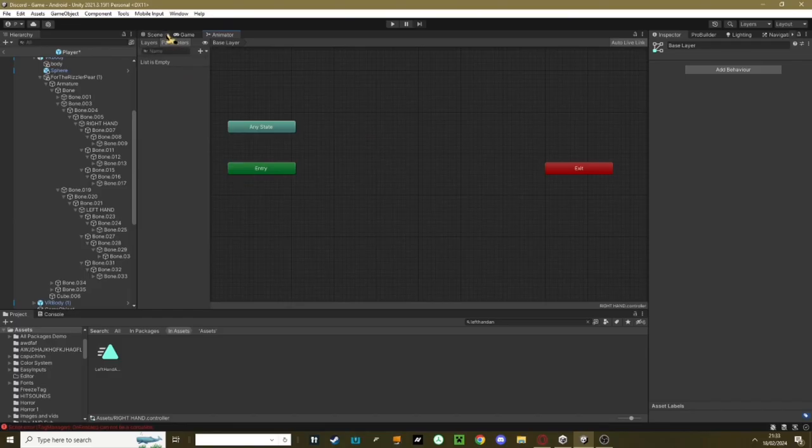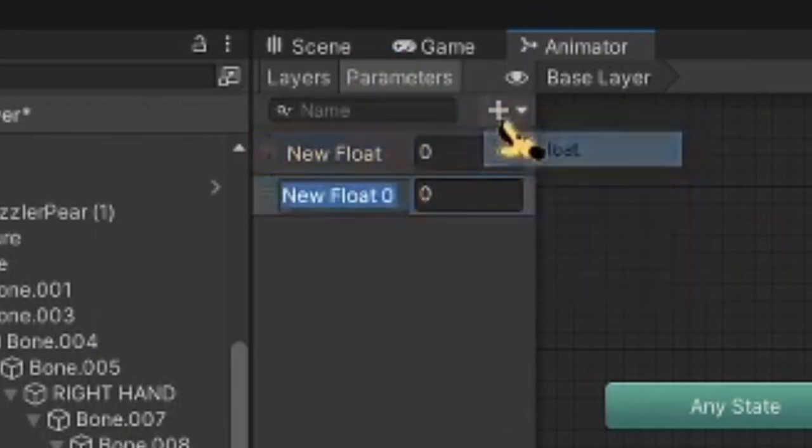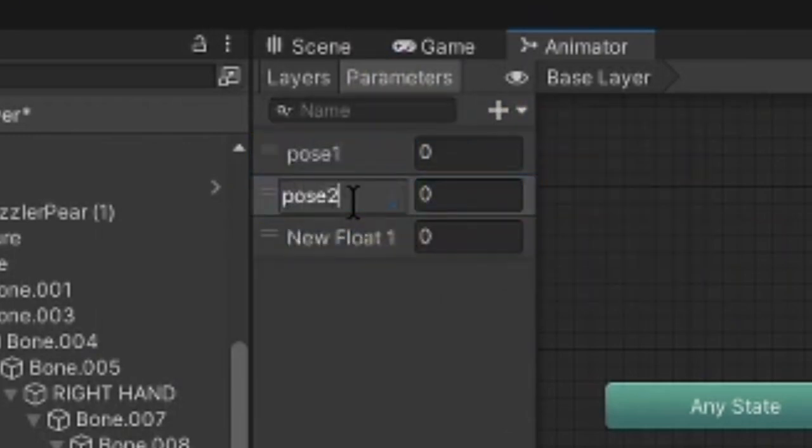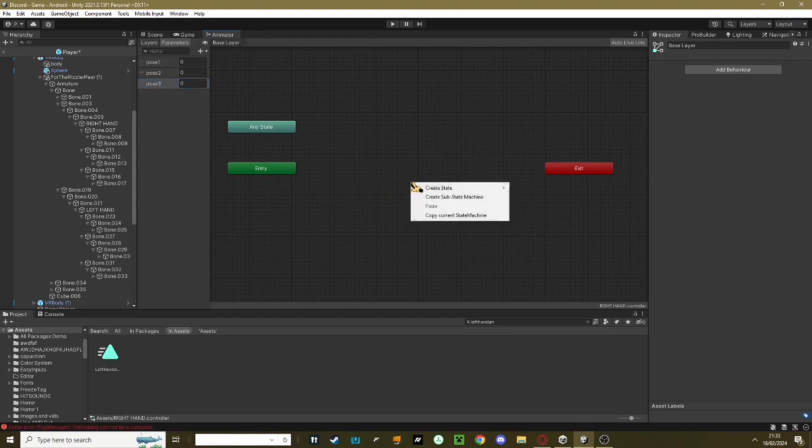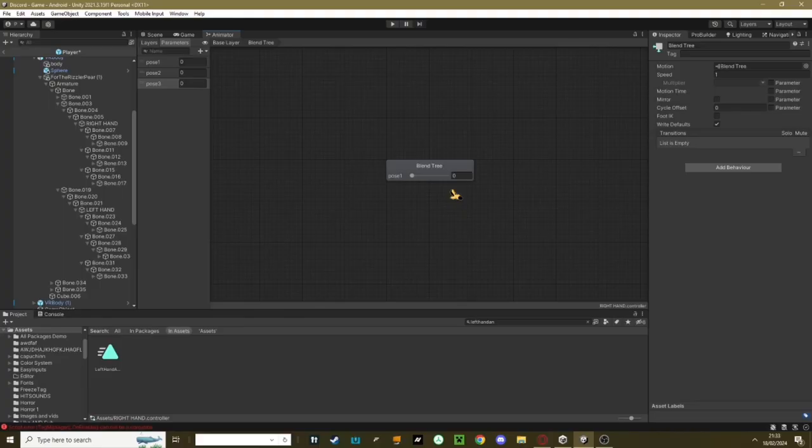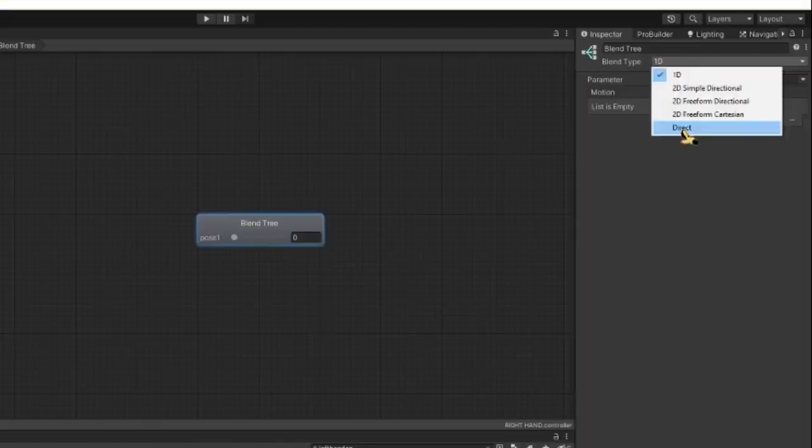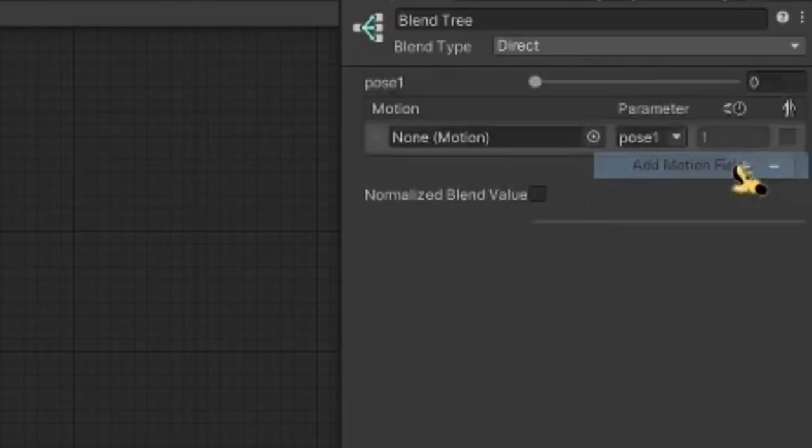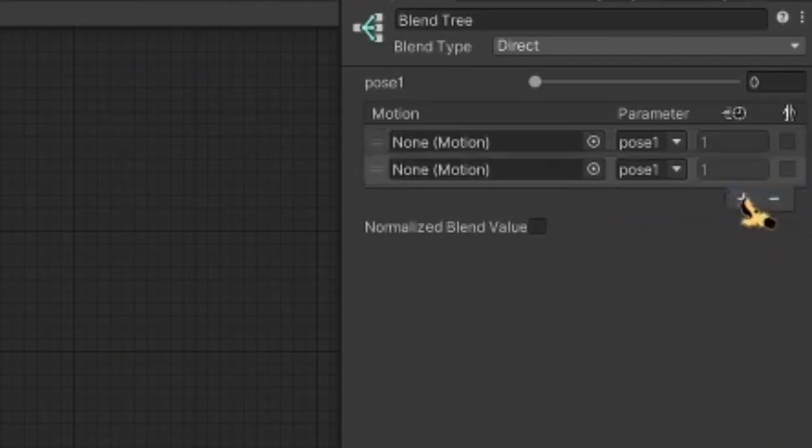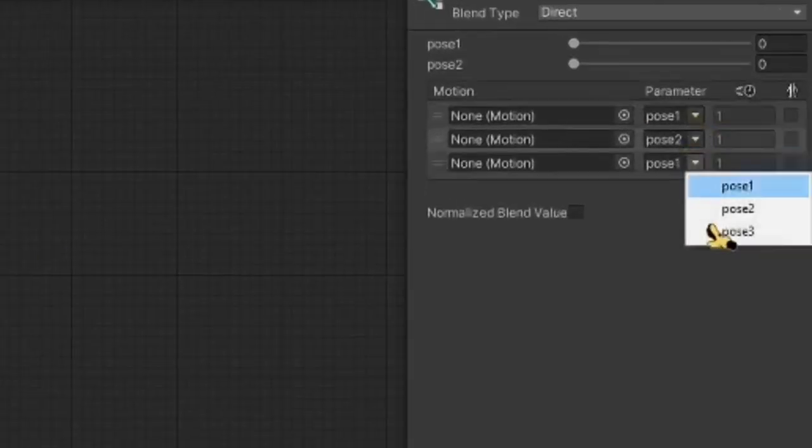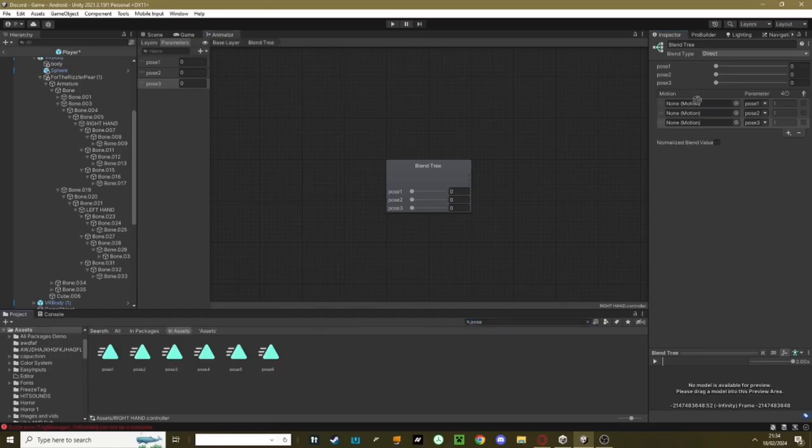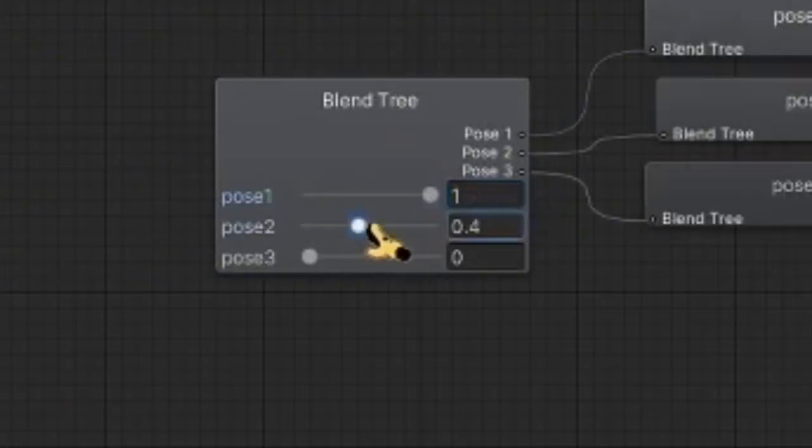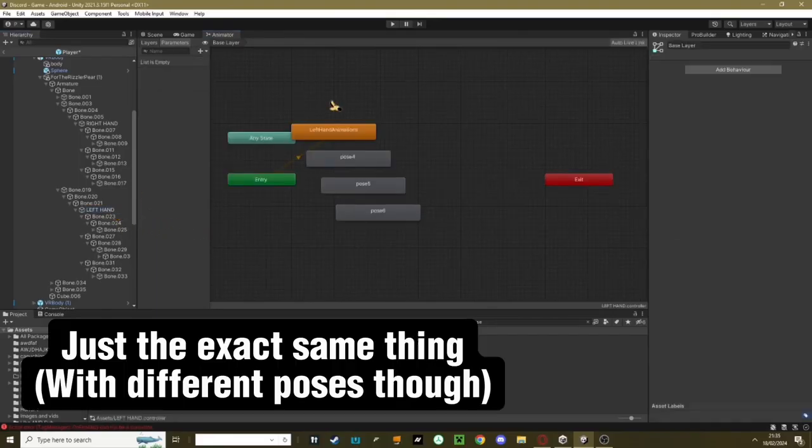Once you've deleted everything in here, you want to go up here to Parameters. Hit Plus, create three floats. Call the first one Pose 1, second one Pose 2, third one Pose 3. And go over here in this big blank area, right click, hit Create State, Create from Blender Tree. Double click it. Now click on your Blender Tree object over here. Change 1D to Direct. Hit Plus and hit Add Motion Field. Add three of these. Your first one, keep it as Pose 1, second one keep it as Pose 2, third one keep it as Pose 3. Now go back to the search bar and search up Pose. Drag Pose 1 into Pose 1, drag Pose 2 into Pose 2, Pose 3 Pose 3. You get the gist. Turn up all these little cranks right here.